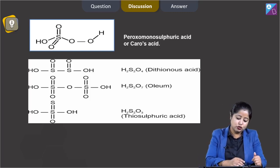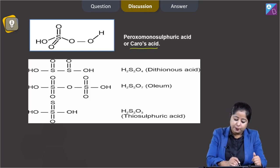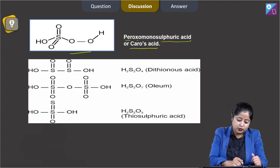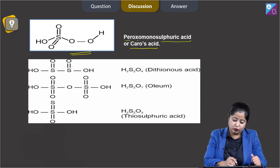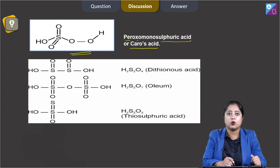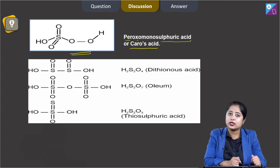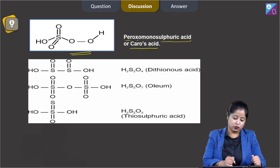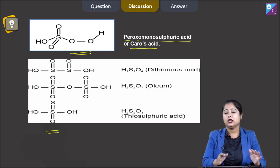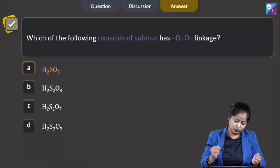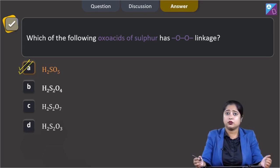H2SO5 is known as Caro's acid or peroxo monosulphuric acid — you can clearly see that this oxo acid has peroxy linkage. H2S2O4, known as dithionous acid, has no peroxy linkage. H2S2O7, known as oleum, has no peroxy linkage. H2S2O3, known as thiosulphuric acid, also has no peroxy linkage. Therefore, the only oxo acid with peroxy linkage is H2SO5, and the correct answer is option A.